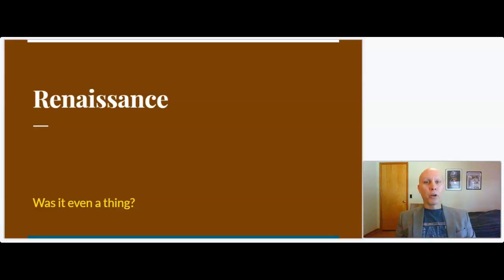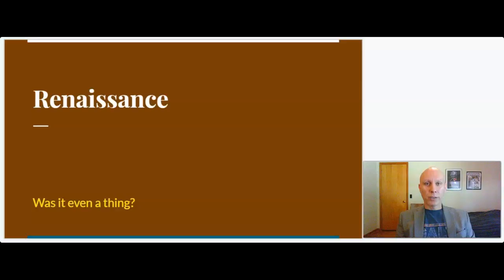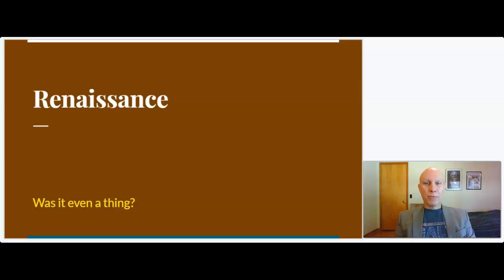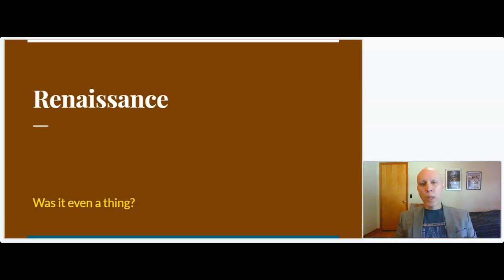Hello and welcome. This is going to be the first in a series of videos talking about different aspects of the Renaissance. There'll be five videos total, so if you are here for the whole thing, there'll be five different videos that you'll ultimately watch.